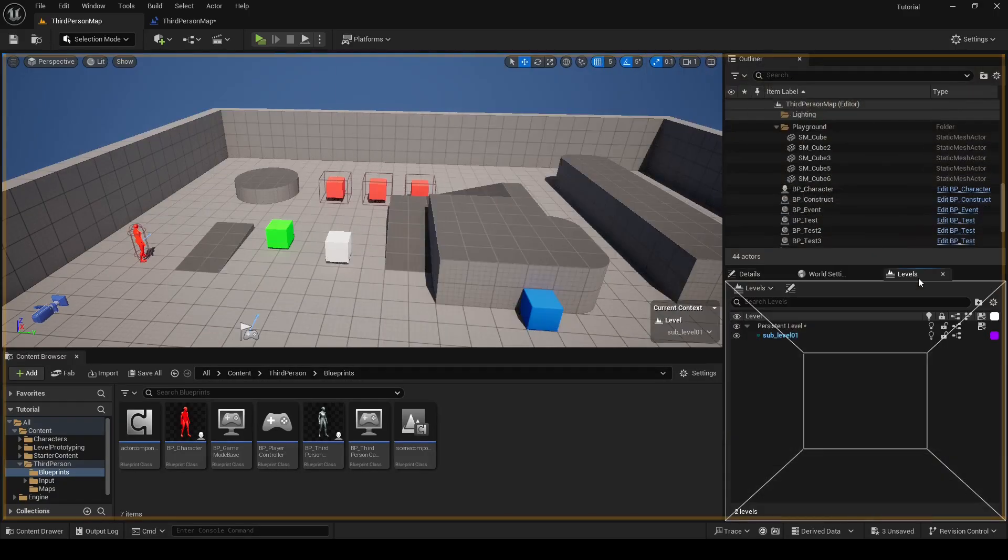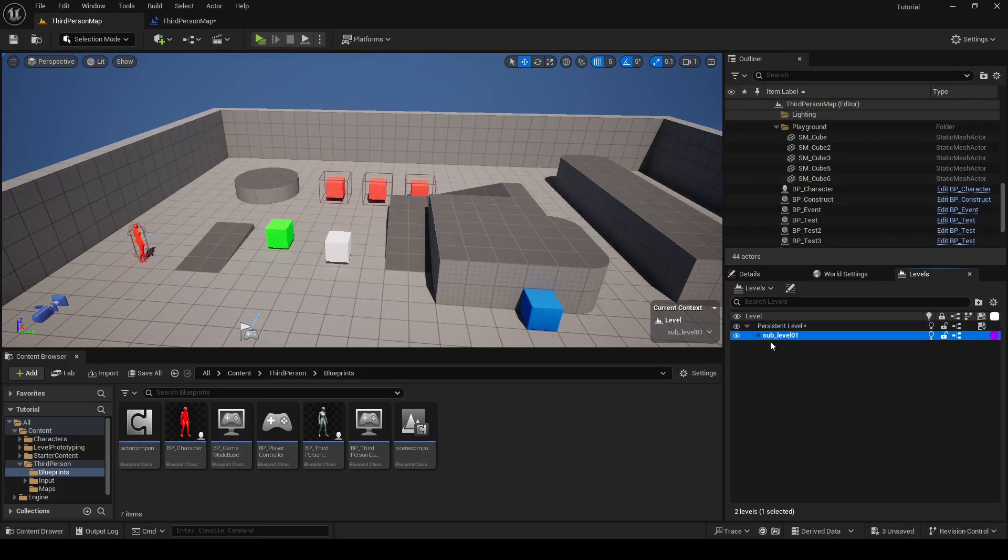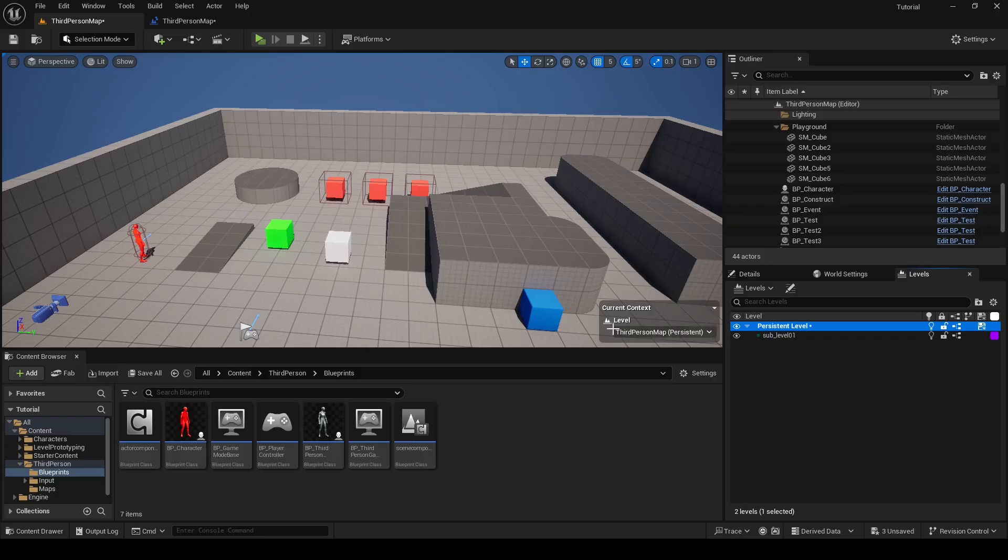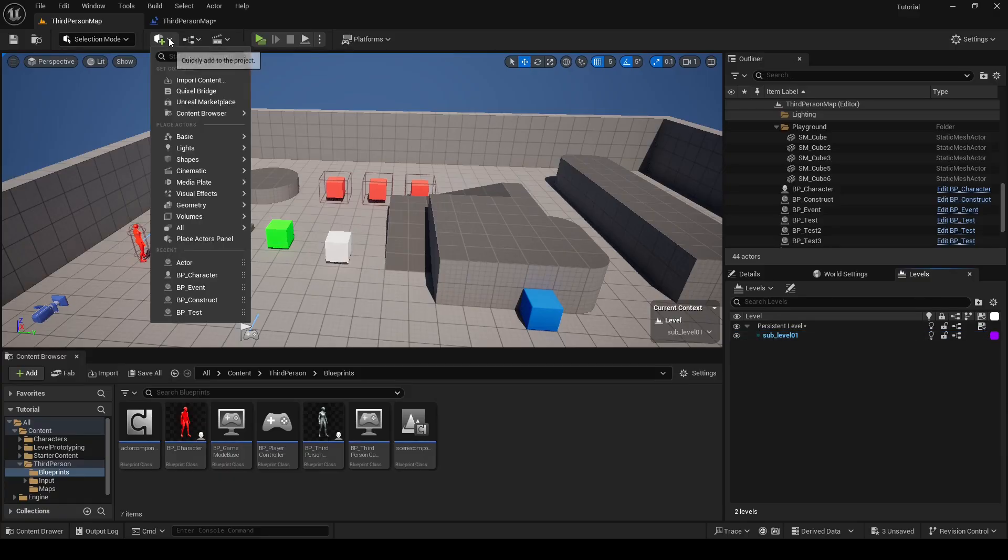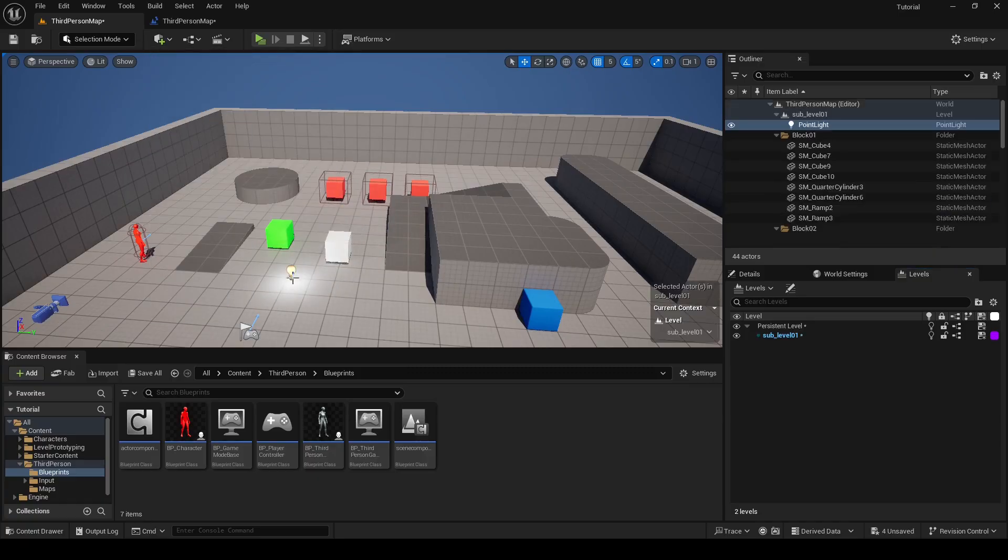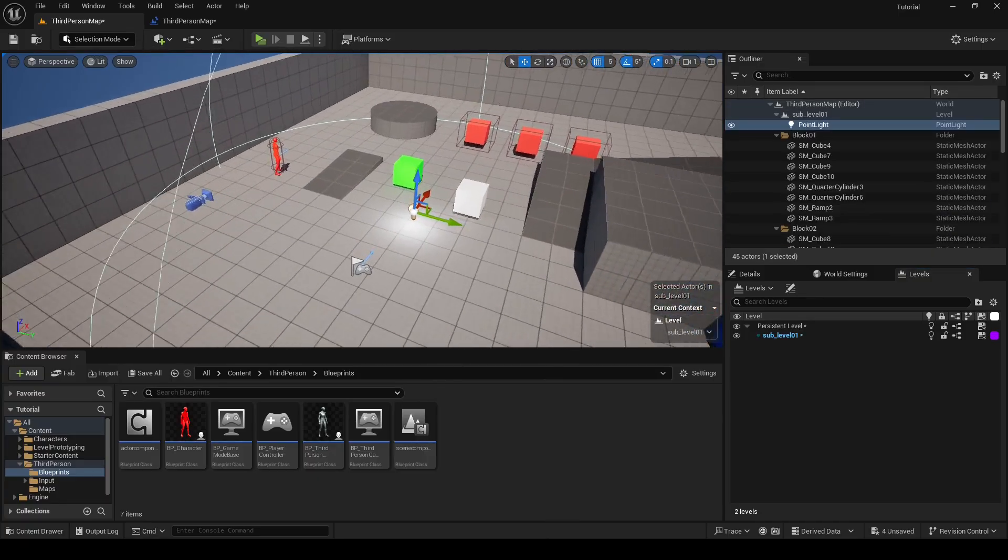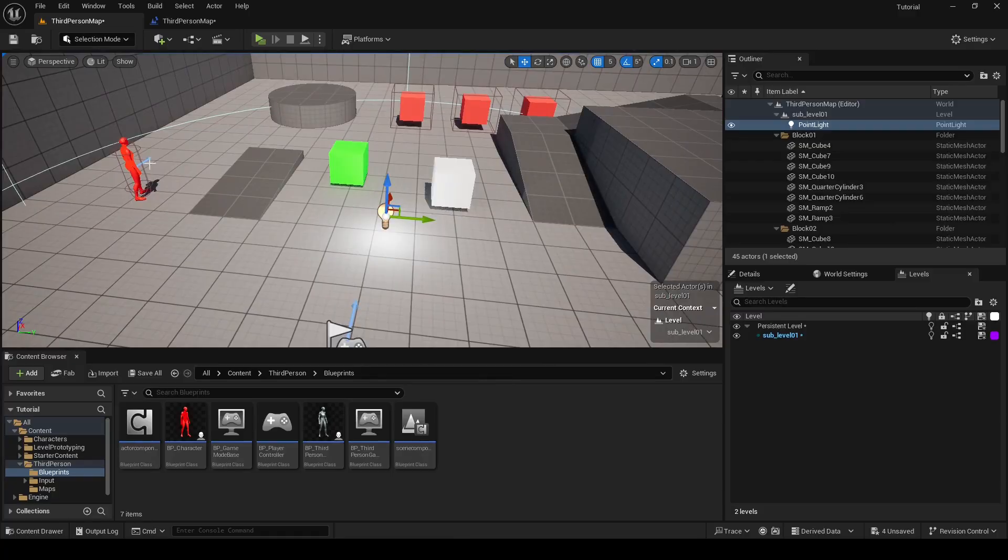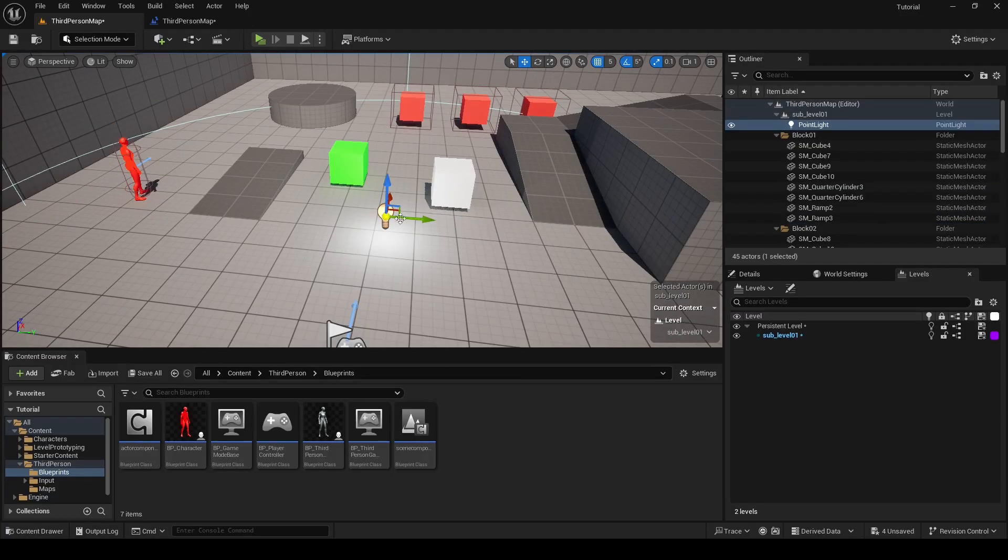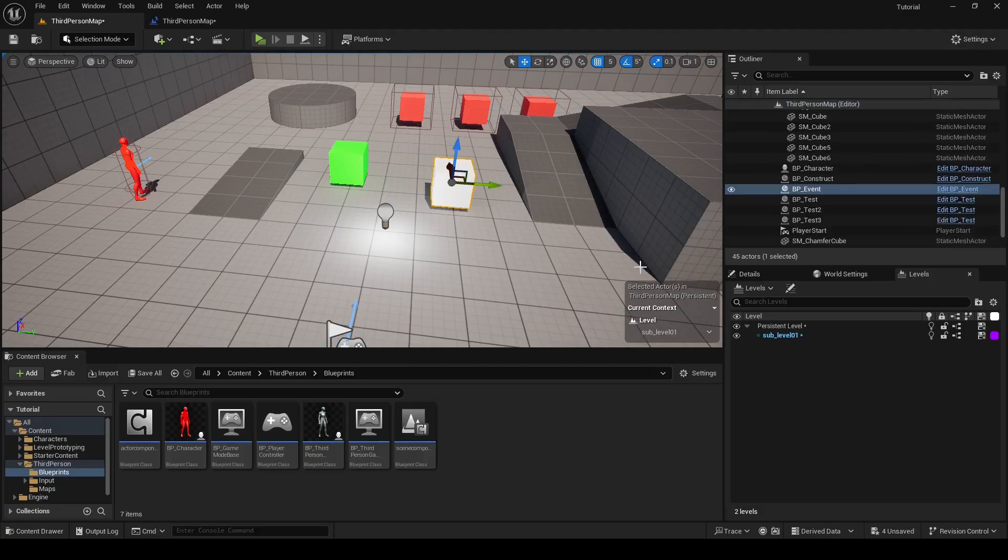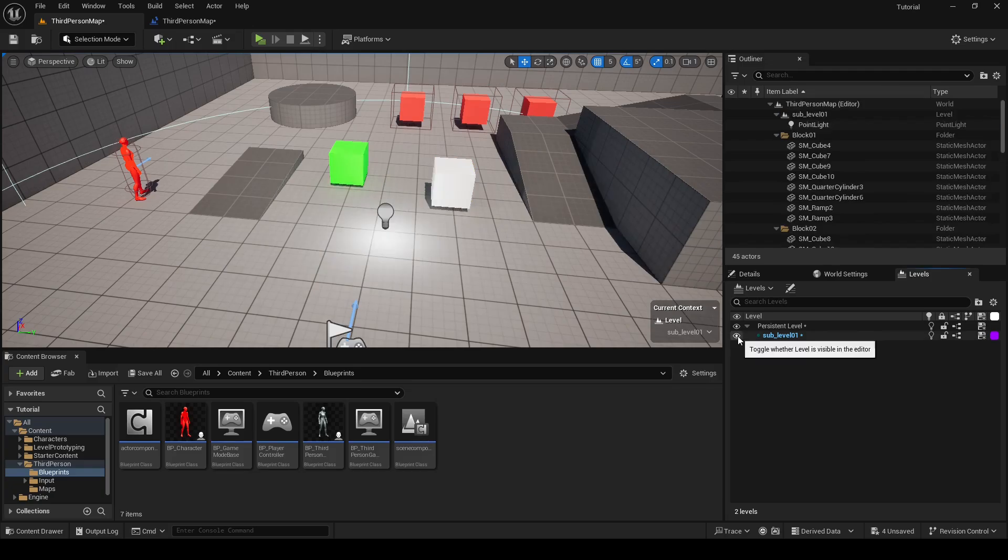Sub level that is currently selected will have this blue highlight, and to select different sub level you can double click on it. It's important to note that any items you place in your level will be added to the currently selected sub level. For example, if you have a specific sub level selected and drop a light into your level, that light will automatically become part of that sub level. If you select that light in your level, in bottom right corner it will say that it's located in sub level 01. If you click this eyeball icon you can hide sub level and light will be hidden.